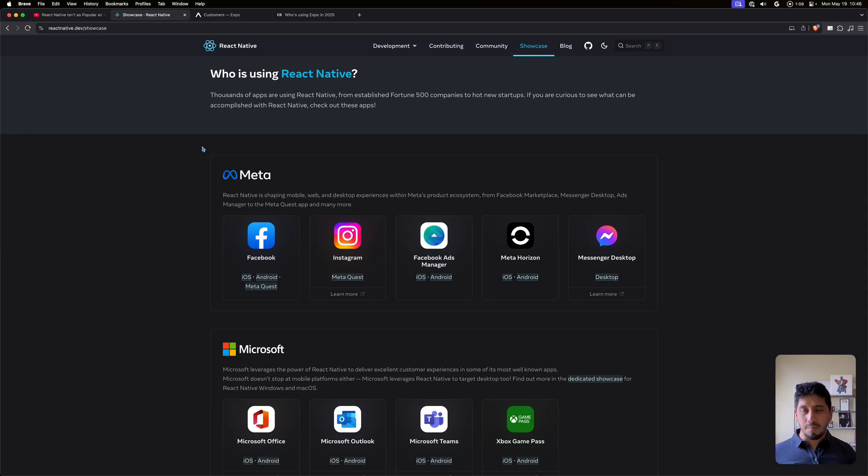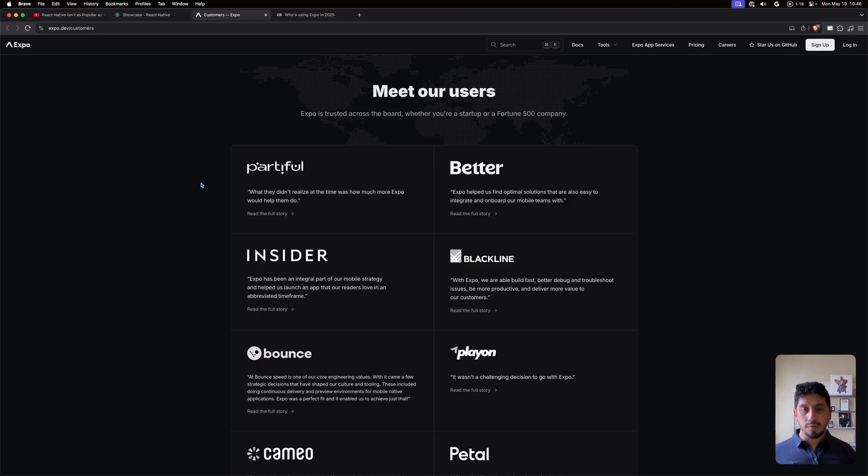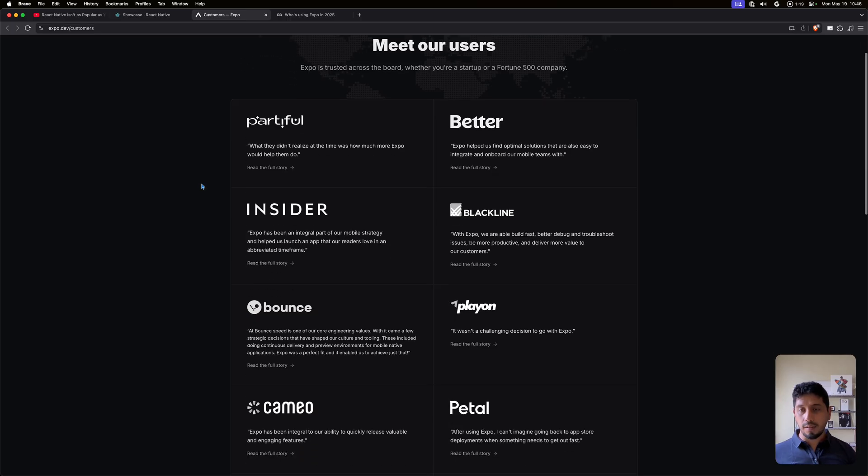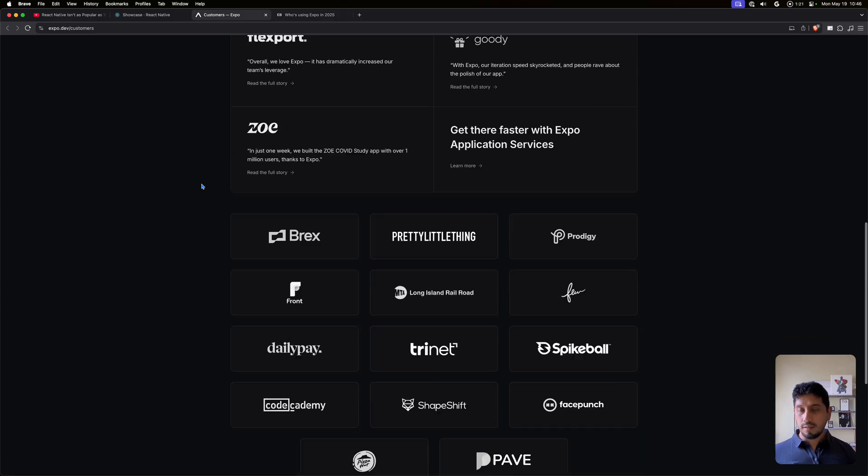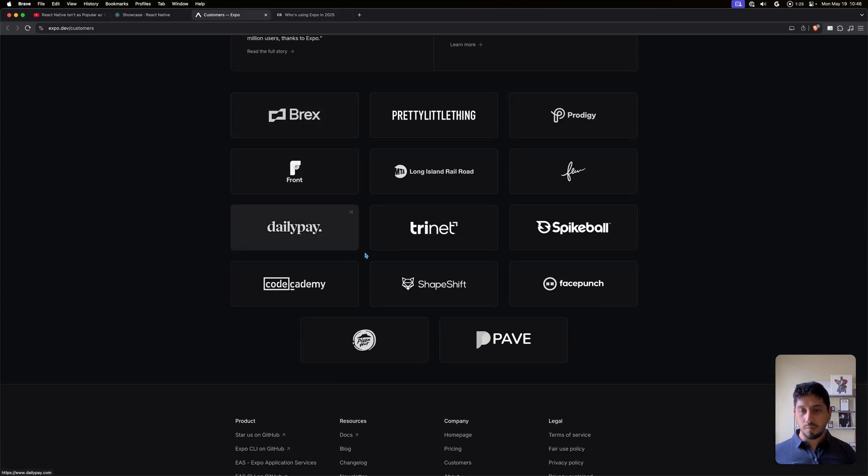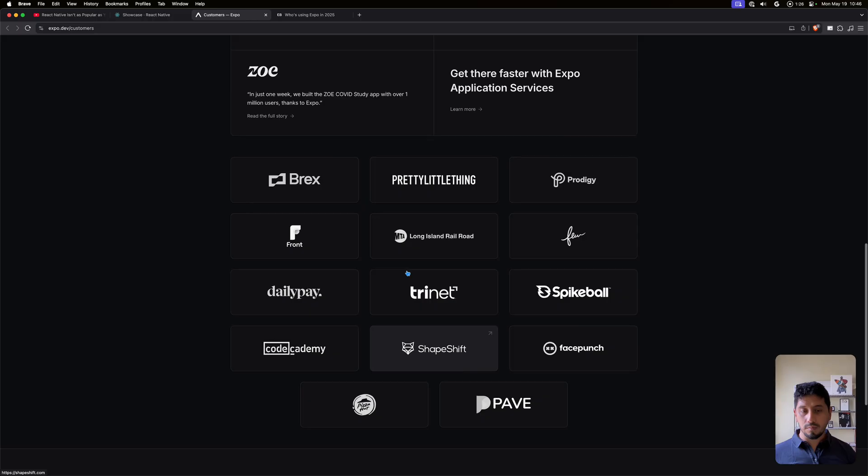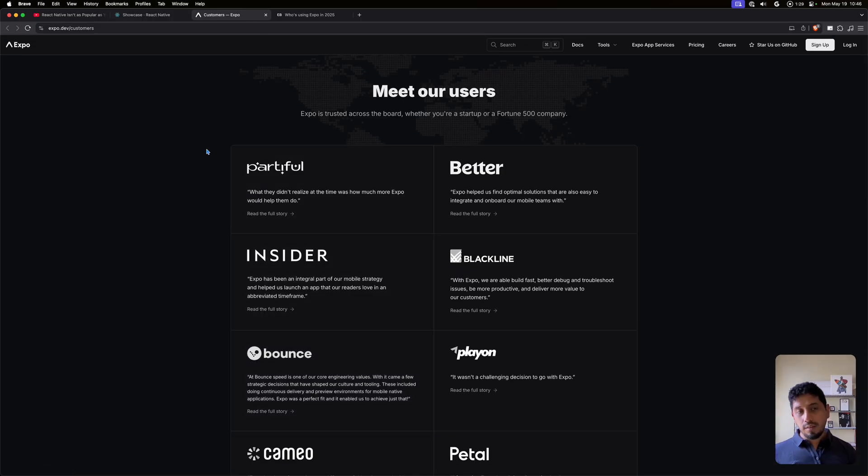This is a sample of which apps are running React Native. Now you can also go to Expo, where Expo is another framework built on top of React Native, and they also have an open list of customers who are using Expo, fairly large companies. But you can also imagine that there is a list of companies who don't make it on these publicly available lists.